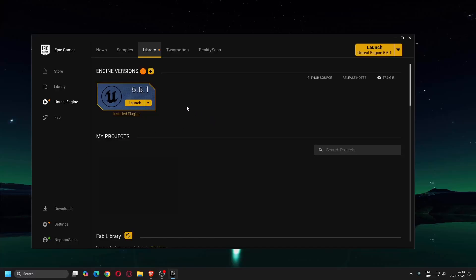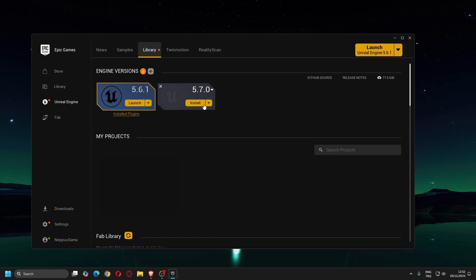How is it going ladies and gentlemen, this is TheWolfAround and it's great to see you here. In this video, I'll show you how to migrate your Unreal Engine projects to version 5.7.